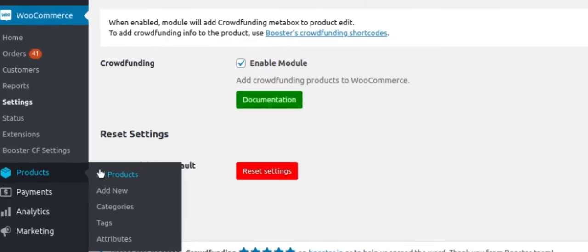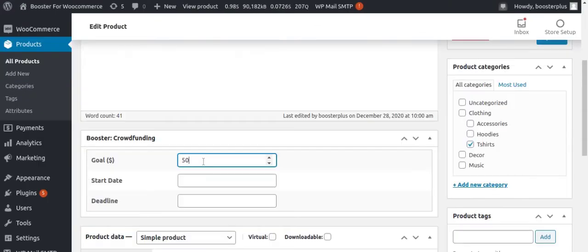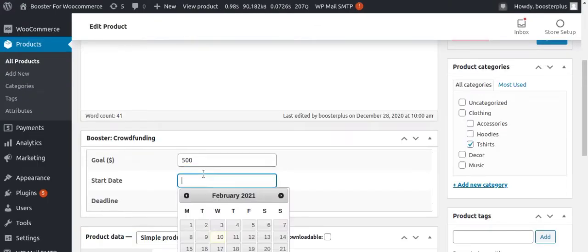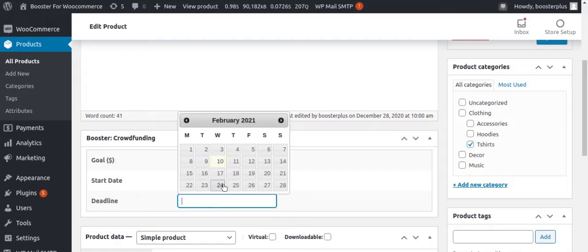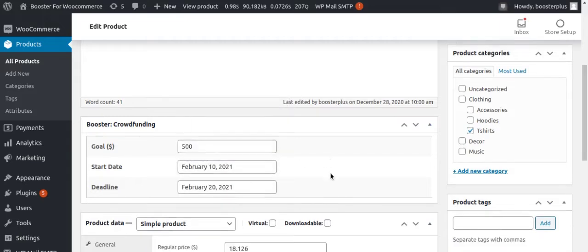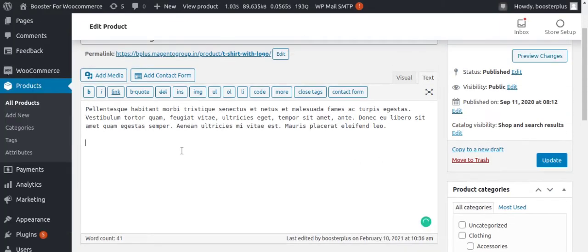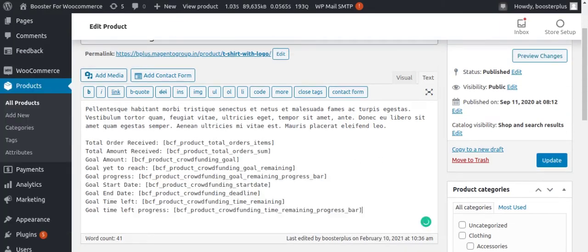you can find the Crowdfunding meta box below the products. Set the goal, when to start, and the deadline. Paste the shortcodes that will be displayed on the front end including goal amount, goal yet to reach, goal progress, goal